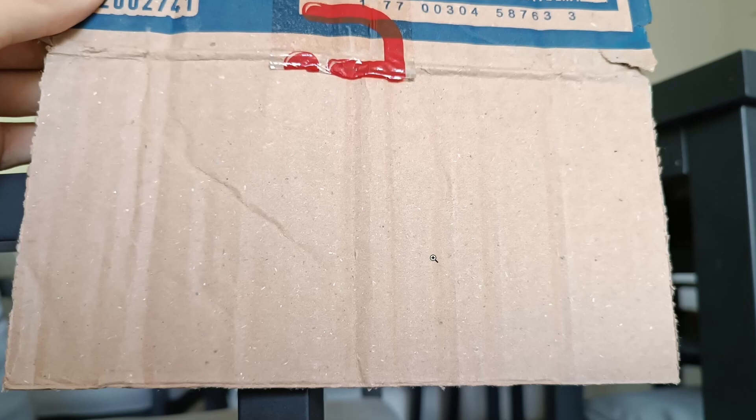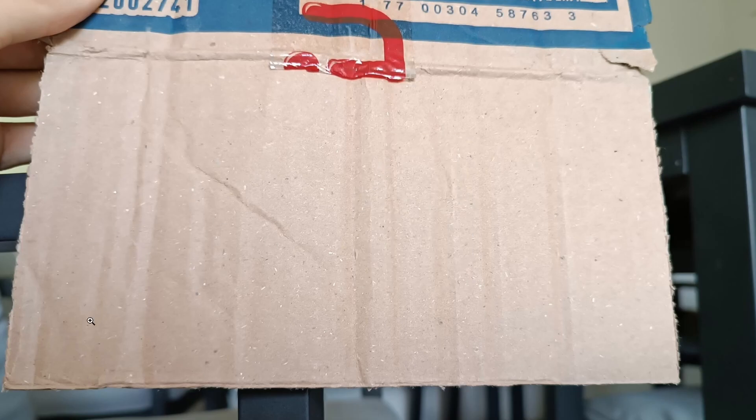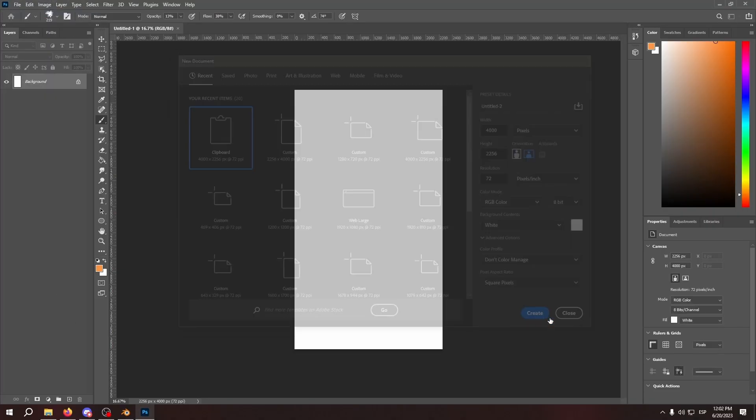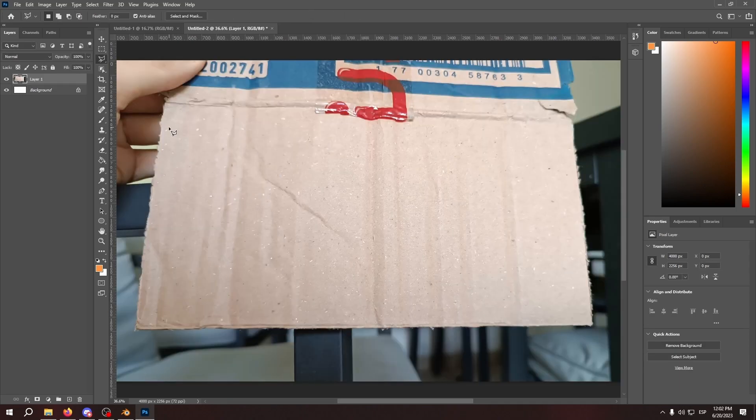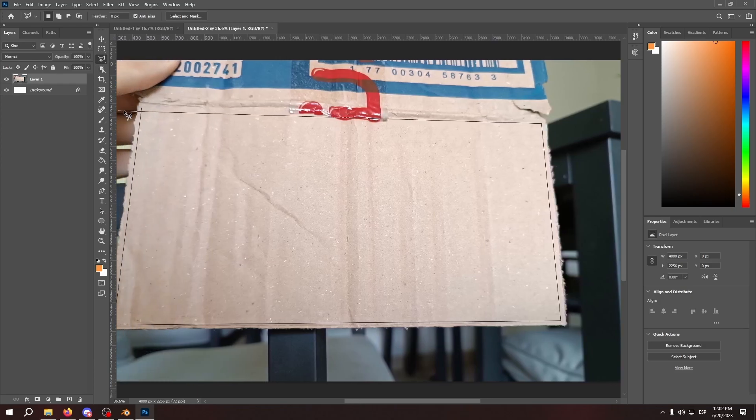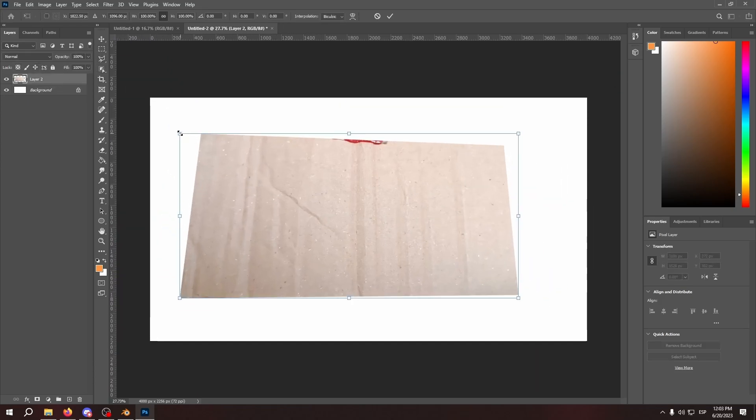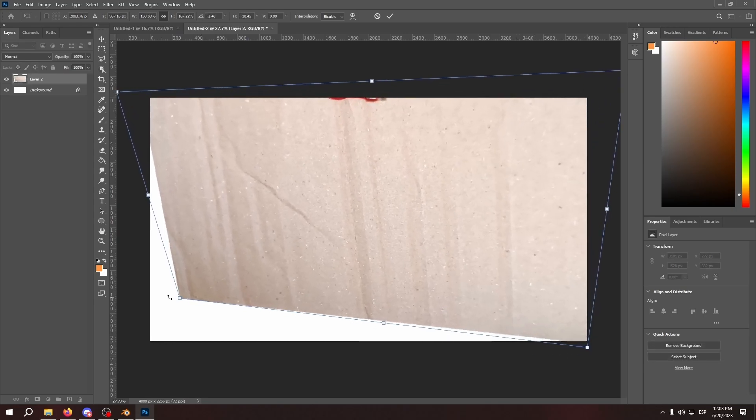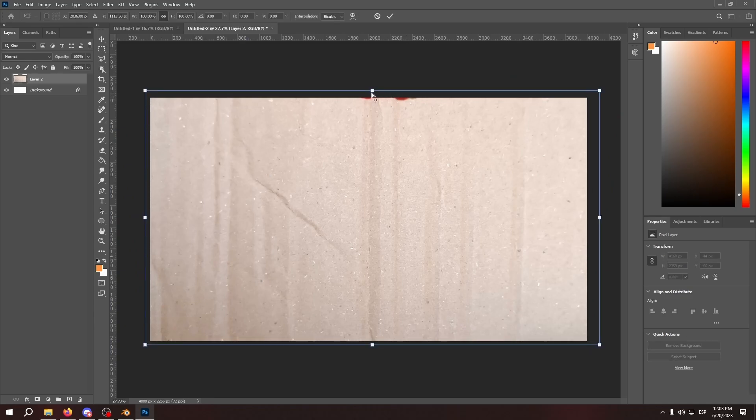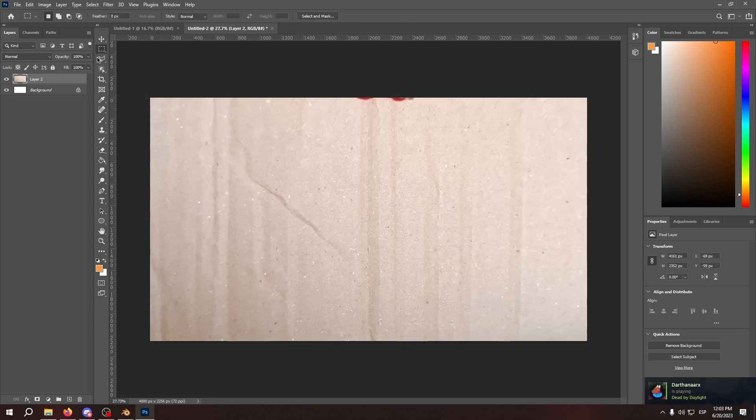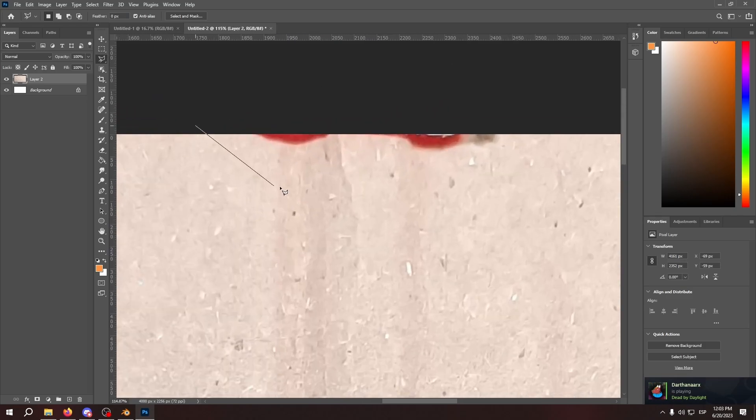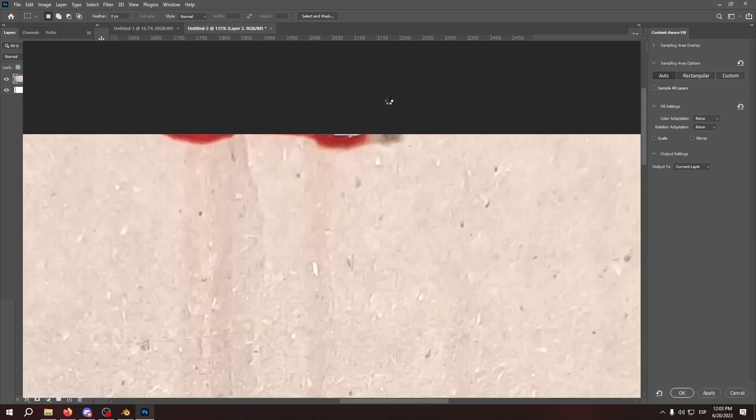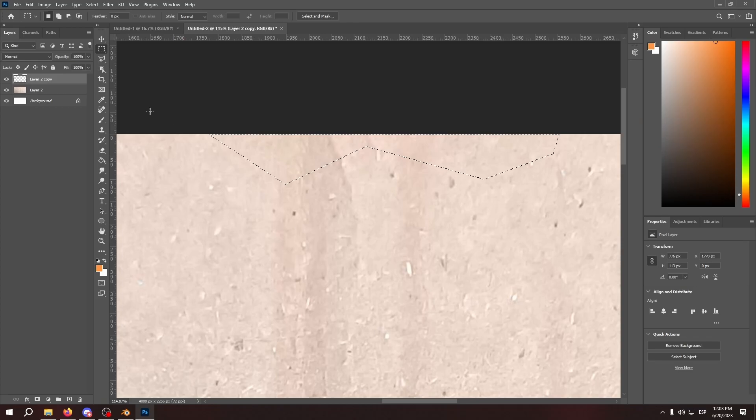So first thing we're going to do is bring the cardboard image I just took earlier into Photoshop or your image editing software of choice. I use Photoshop. So first thing we do is basically crop the part of cardboard that we need. We're going to fill in the parts that aren't supposed to be there with content aware fill or clone stamp tool, whatever your image editing software uses.